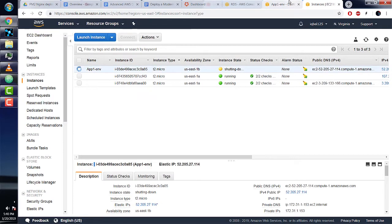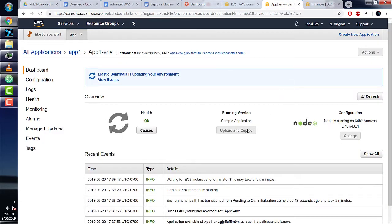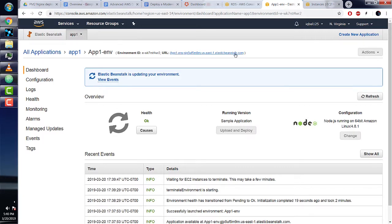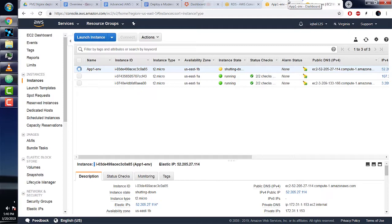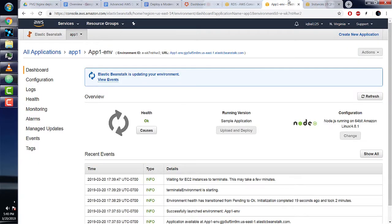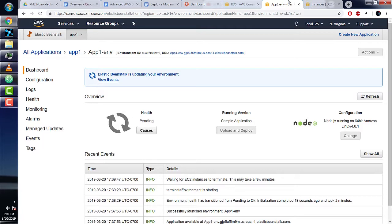This means our terminate environment command worked and it's deleting this EC2 instance. The EC2 instance is being deleted automatically, which is what we want. We also have to release the elastic IP address that AWS gave us.